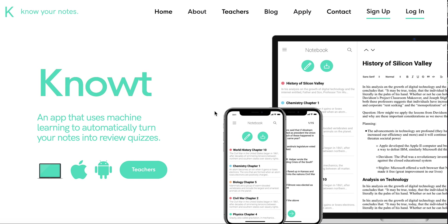I'm absolutely amazed at what artificial intelligence can do. There's a variety of tools out there. Note is one of the coolest tools I've seen recently — it takes your notes and automatically generates a quiz so you can review them. It's a great tool to help students with studying.